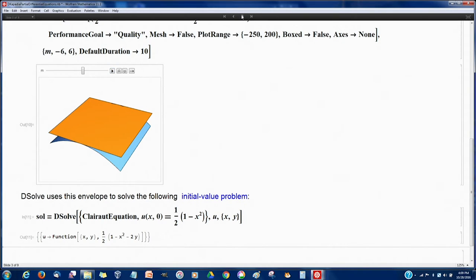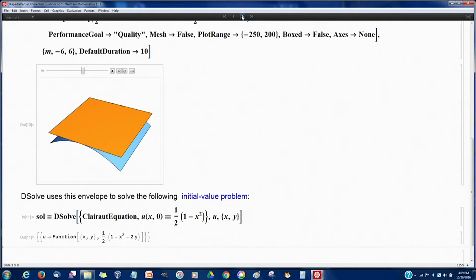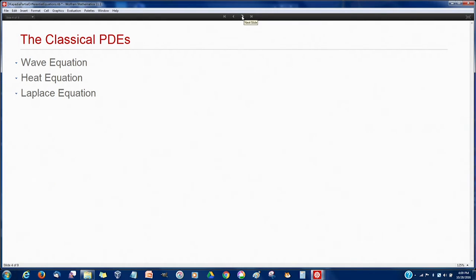Surely the most important PDEs in the world are the wave equation, the heat equation, and the Laplace equation. Let me spend some time on those.